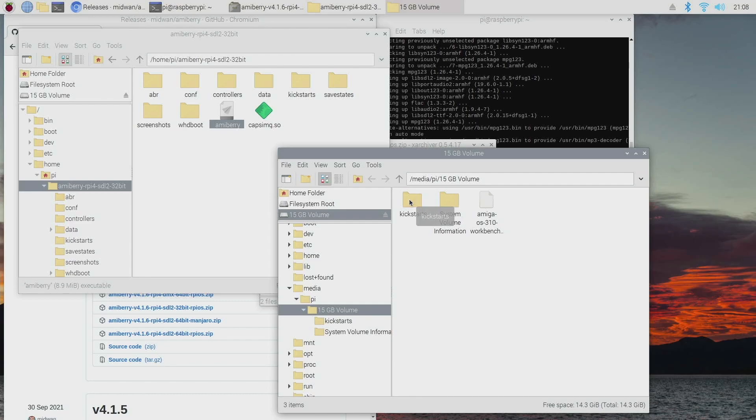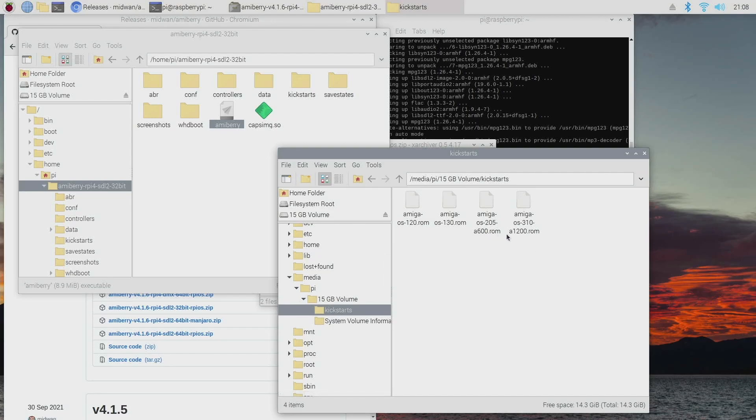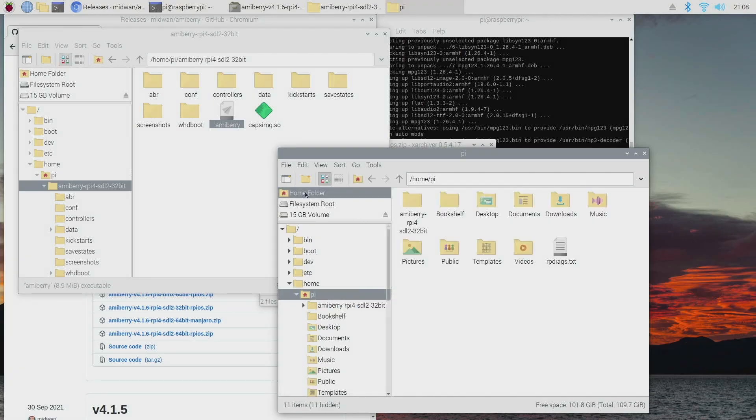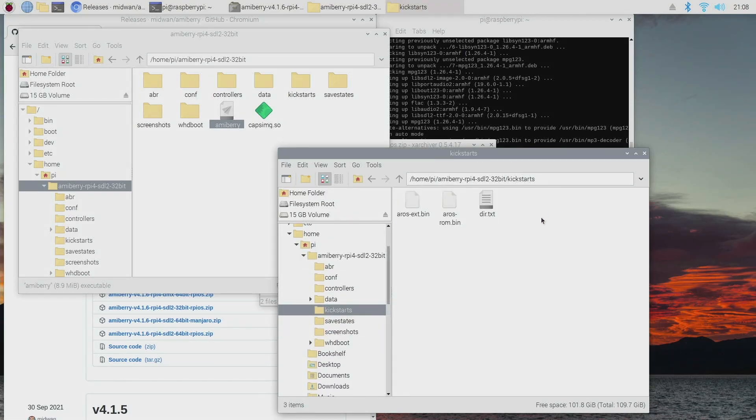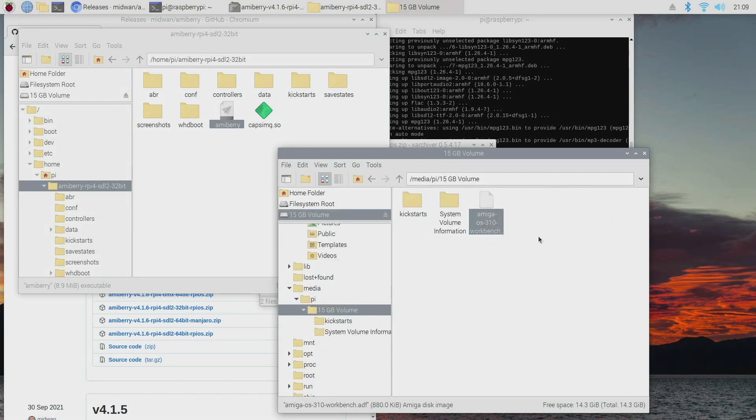So you're looking for ROMs that look like this ending in a .rom file. And then what we're going to do is copy all of those, and then we'll go back to home, back to Amiberry, go to kickstarts, paste them all into there.